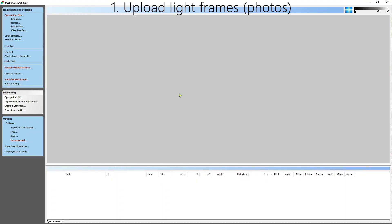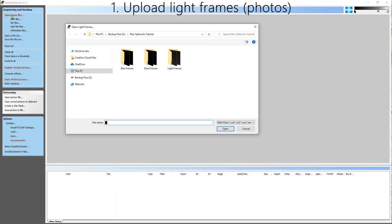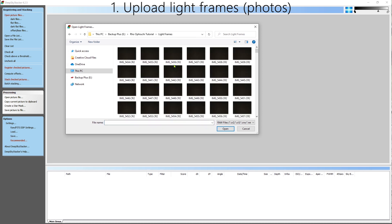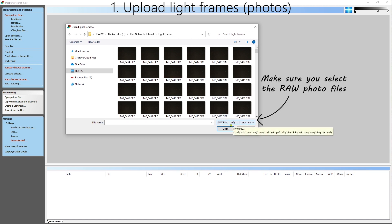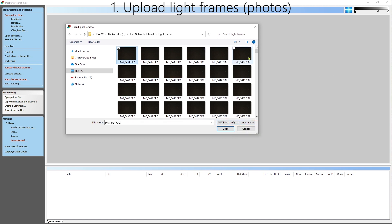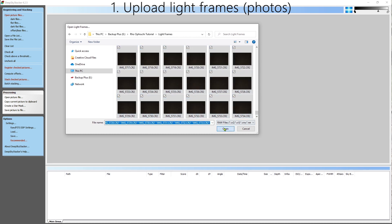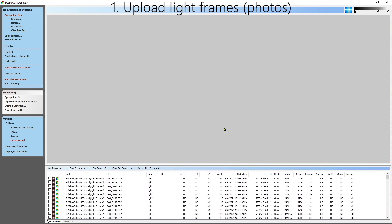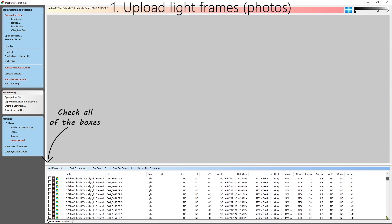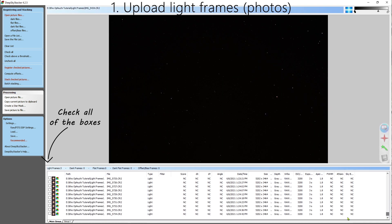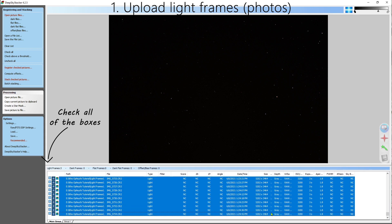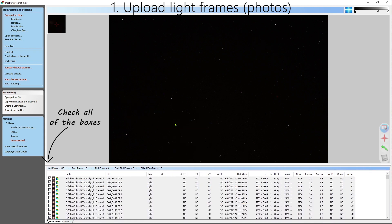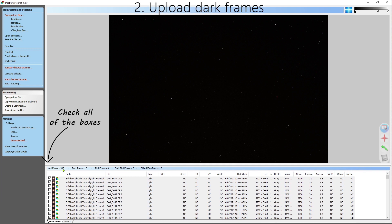Here we go. The first step is to upload the light frames, or the photos. So click this button here, and notice how I've already organized things ahead of time, and this makes things much easier. Go into the light frames folder and make sure you're importing the raw files. Select the first one, scroll down to the bottom, hold down shift and click the last one. This will allow you to open them all. But we still need to check each of these boxes. You can either do this manually at a time, or you can left click the first one, scroll all the way down to the bottom, hold down shift, left click the bottom one, and then right click and click check. This will check all the boxes for you and import all of your light frames.